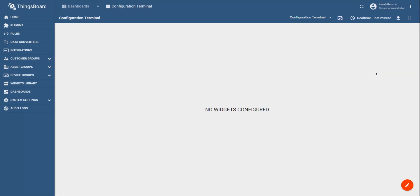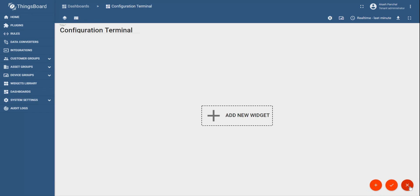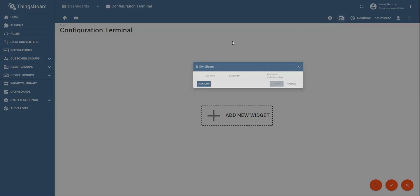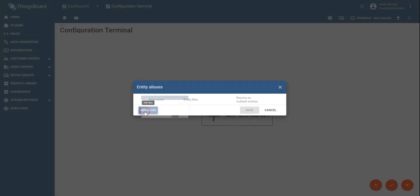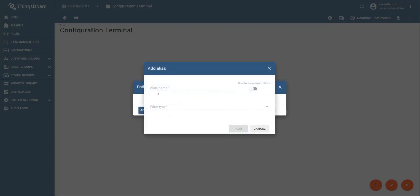In the filter type, create single entity, device, and add the device EUI. So 3829 is the sensor for which we would like to send the downlink to. Let's click on add. Click on save option to save the entity alias that we created.